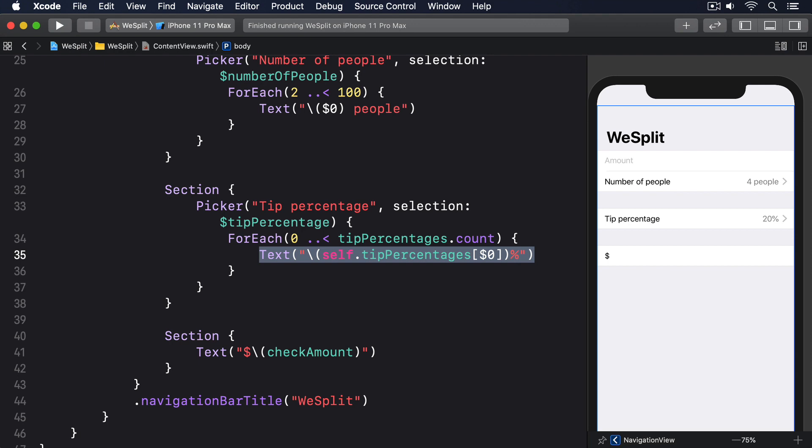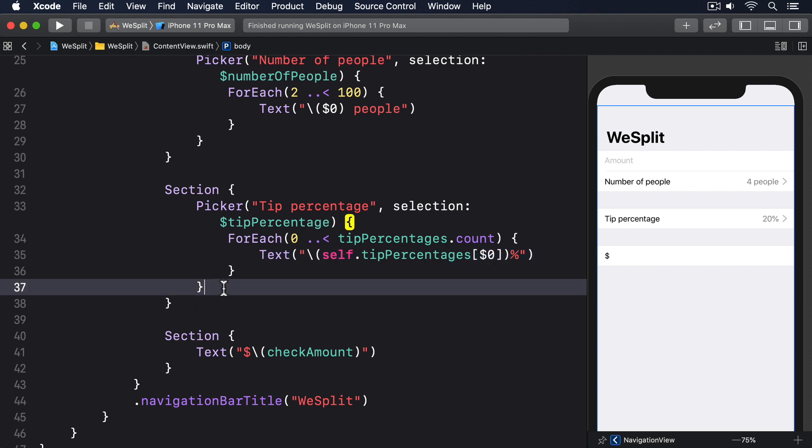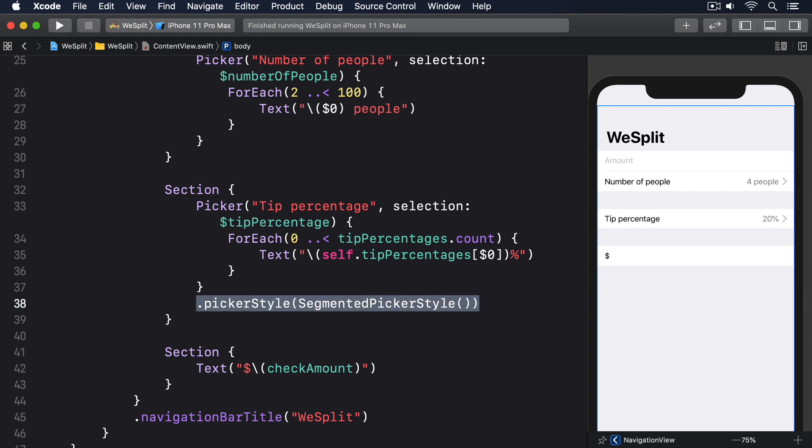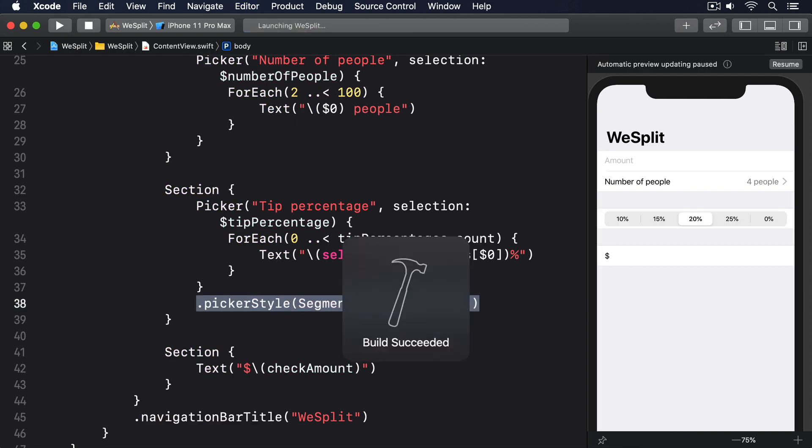Here though, I want to show you how to use segmented controls instead, because it looks much better. So, please add this modifier to the tip picker, dot picker style, segmented picker style. That should go at the end of the picker's closing brace. If you run the program now, you'll see things are starting to come together.